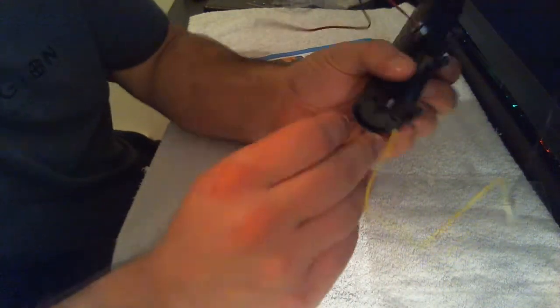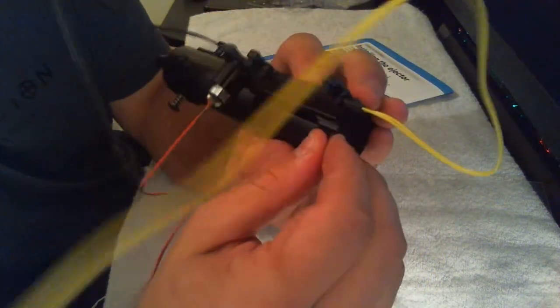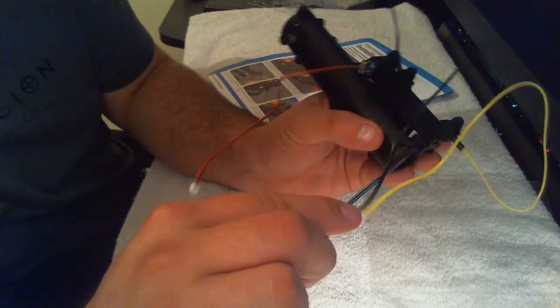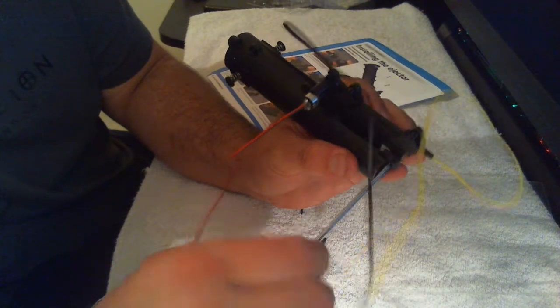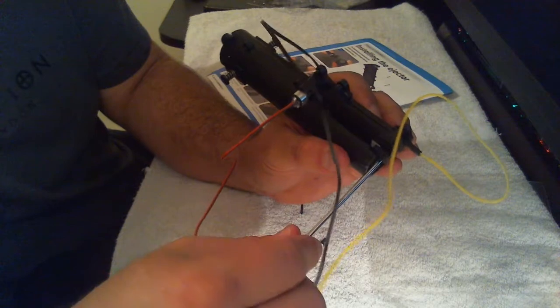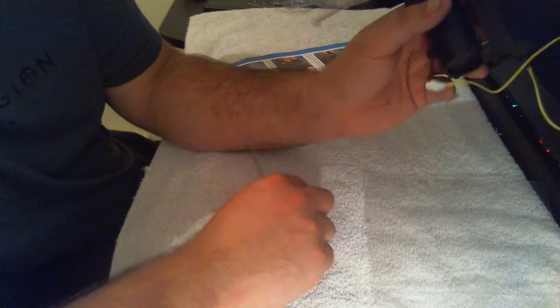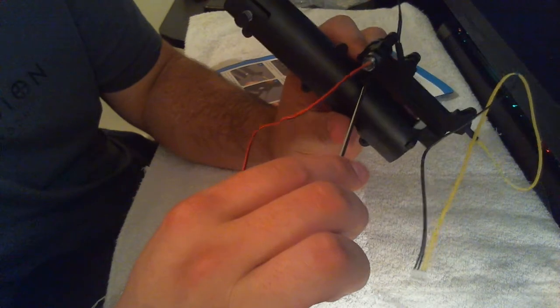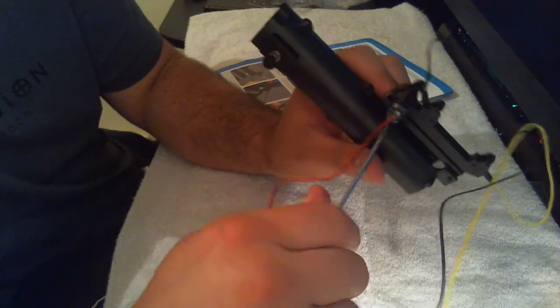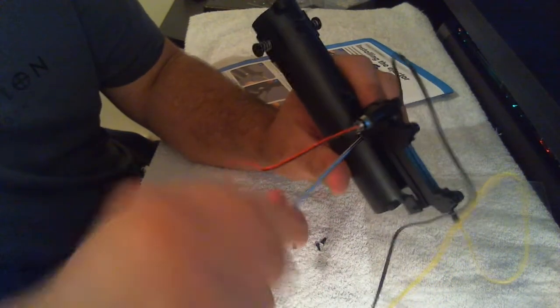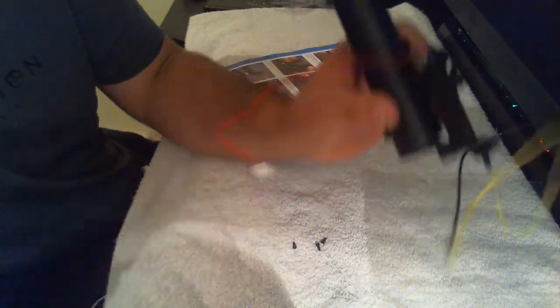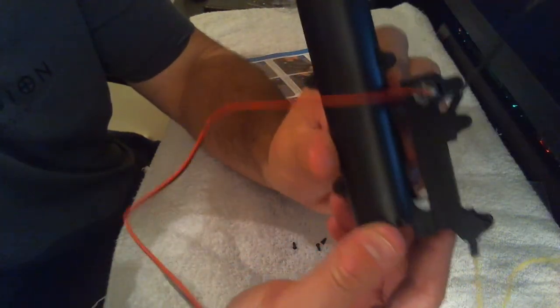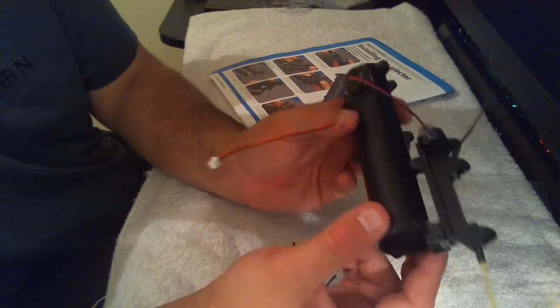Then we want the large screw through this part here because obviously it's wider. I'm going to do that now. And then the shorter of the long screws will go into the top hole, like so. And then we should have something that looks like that.